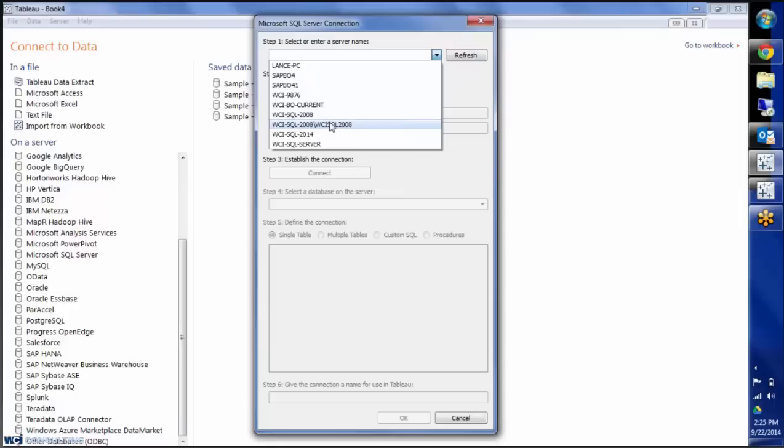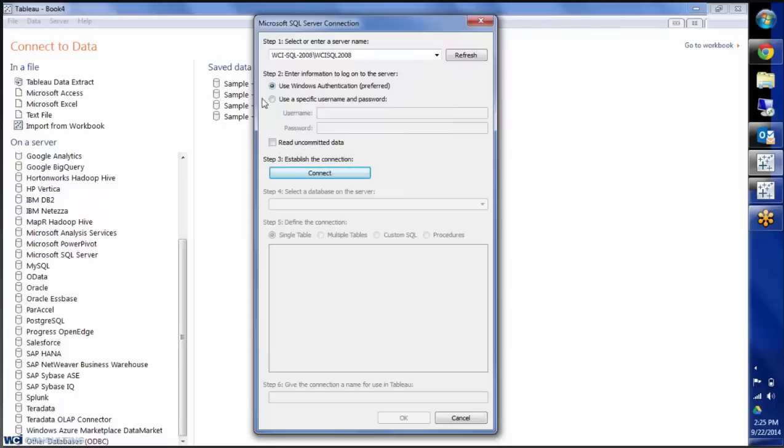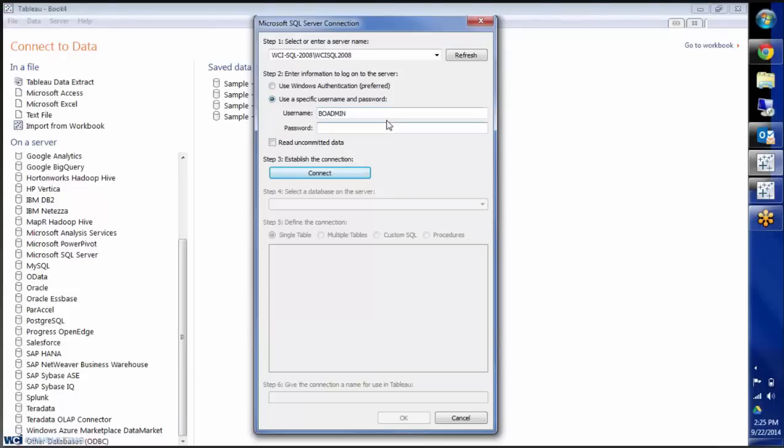I'm going to choose that one, and I'm going to click on Use Specific User Name and Password. Enter that in, and I'm going to click on Connect.